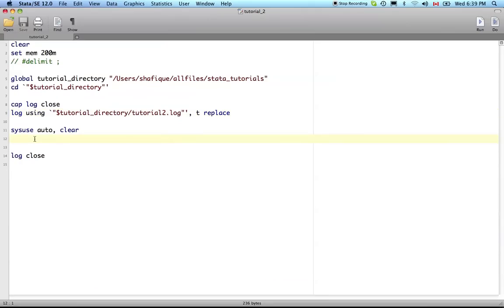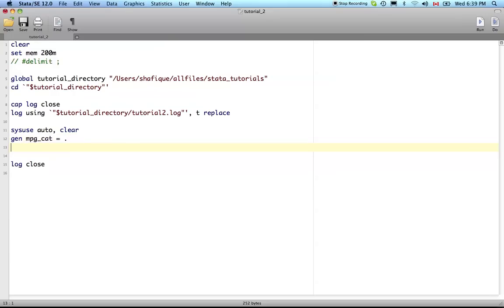I'm going to create a categorical variable and let's do that in the do file so we have a record of our commands. Let's generate a new variable called miles per gallon categorical. We have to give this variable, this vector, this column vector, a value to begin with. Let's give it all missing values.